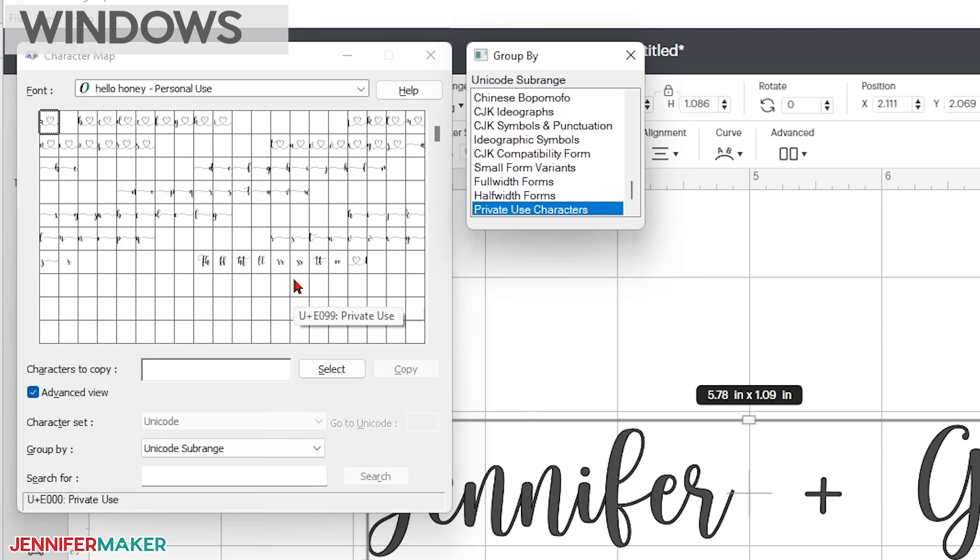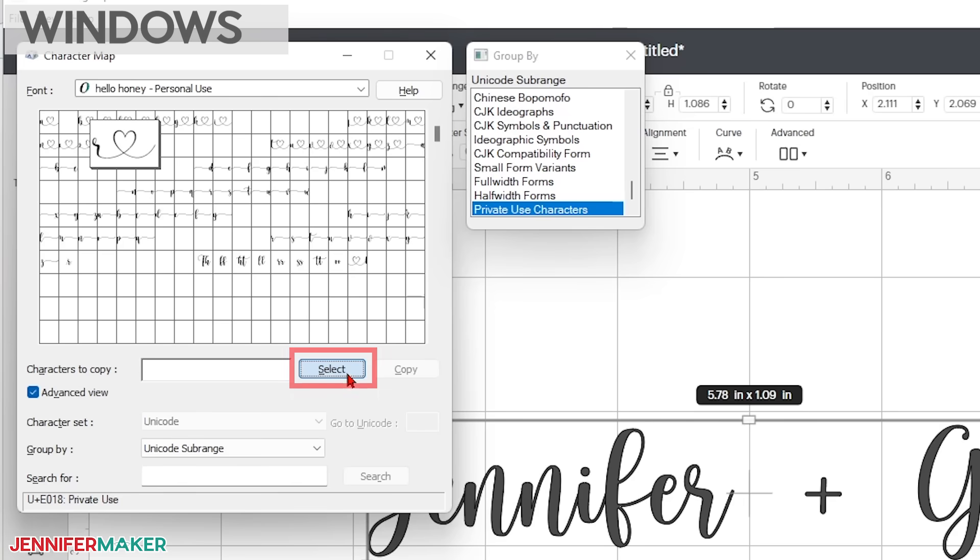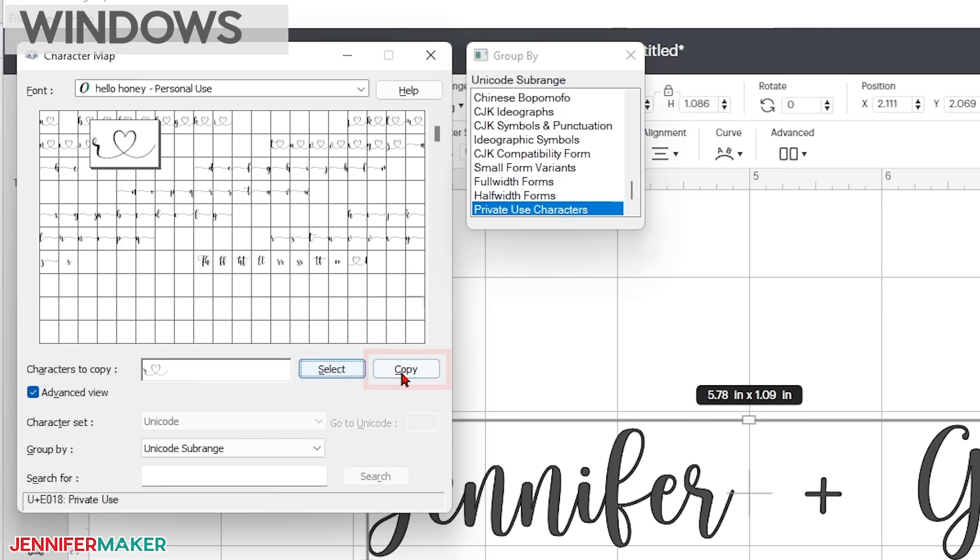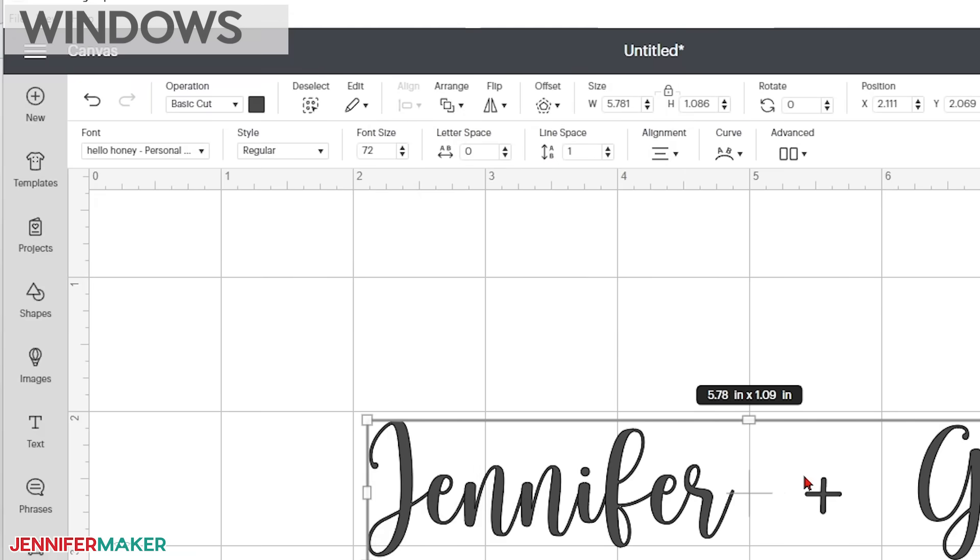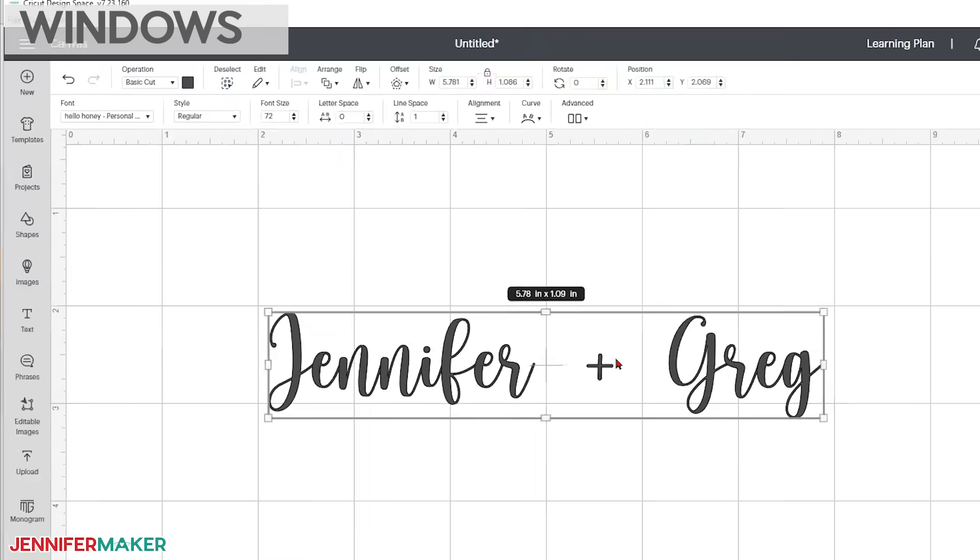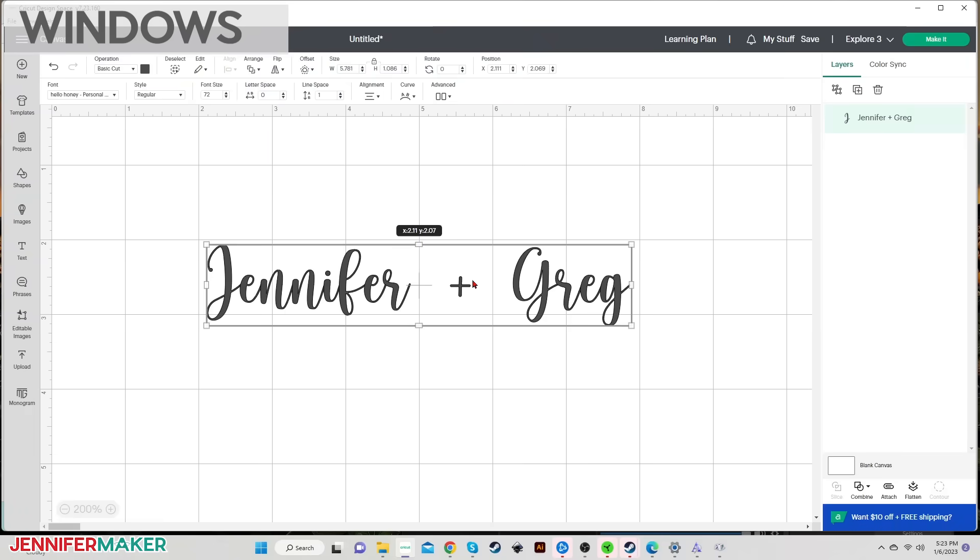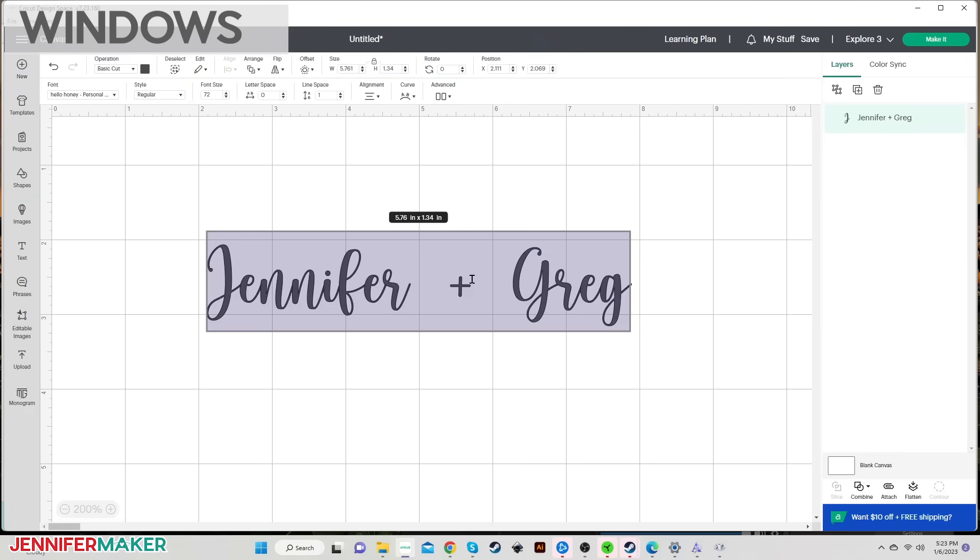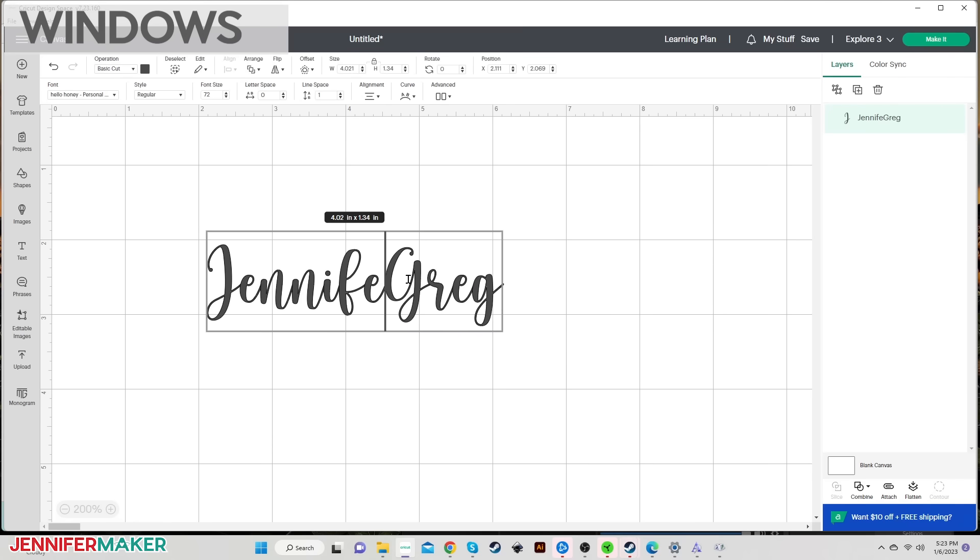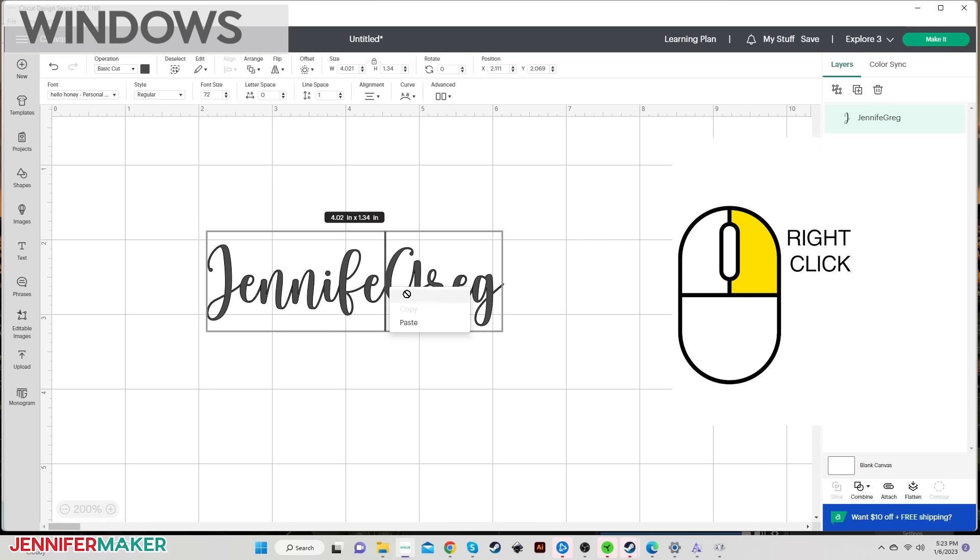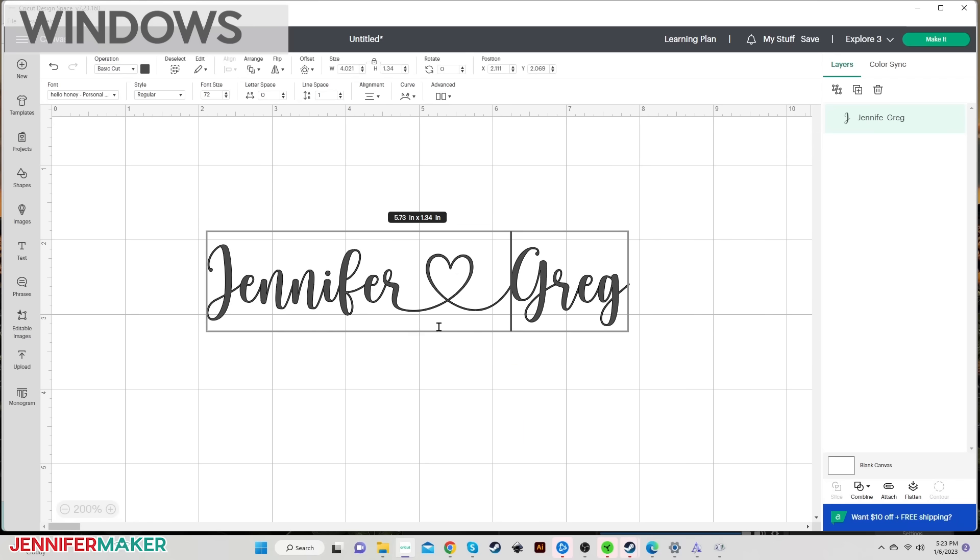So just find the character you want, like the heart after the letter R right here. And then click on select. You'll see it appear in the characters to copy box at the bottom of the character map window. Now just click copy. Once you've copied the character, go back to Cricut Design Space. Double click on your text to enter edit mode. Place your cursor where you want your new glyph character to appear and then paste it in. You can paste by right clicking and choosing paste or just press control V on your keyboard.